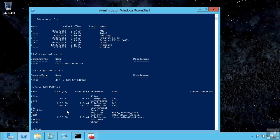If this was a domain controller or I loaded in the Active Directory module, I can access Active Directory, certificate stores, remote desktop services, IIS. It's very extensible.